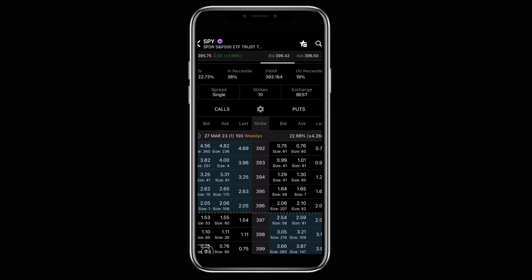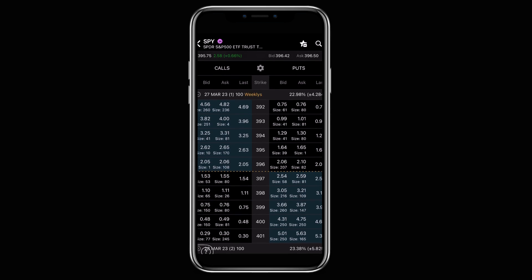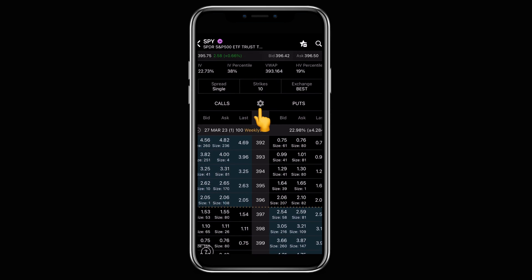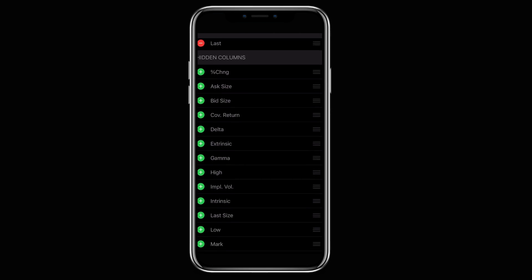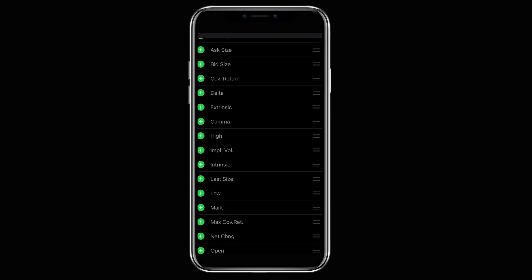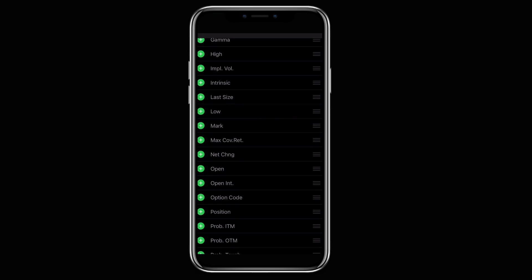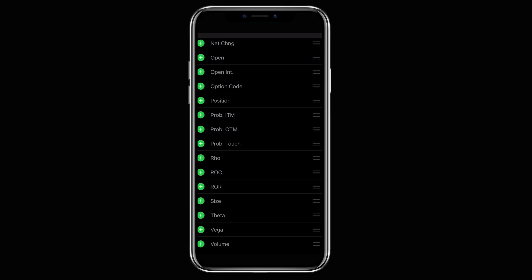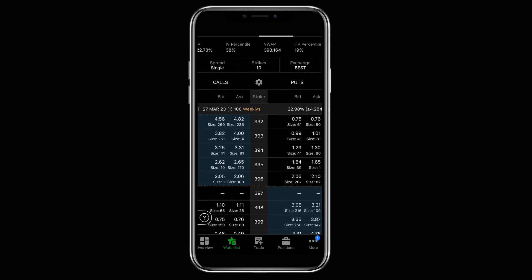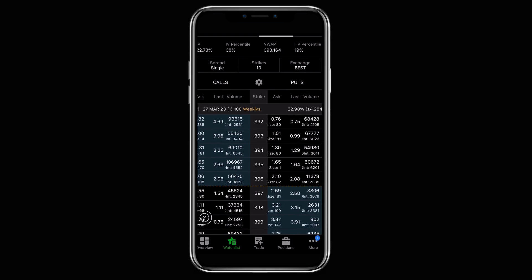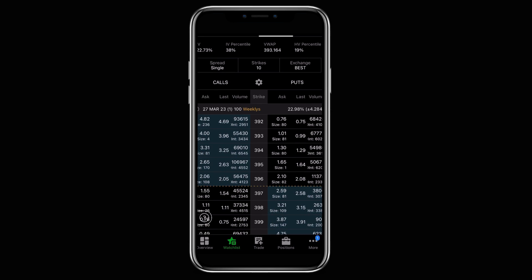If you want to add columns like volume or open interest to the options chain, go to the little gear icon in the middle between calls and puts. That'll bring up a list where you can minus or add anything you'd like to change in the layout. Scroll down until you find volume and hit the plus button — you've now added volume to your options chain. So when I tell you to only trade option contracts with high volume, you can now see that from your phone.